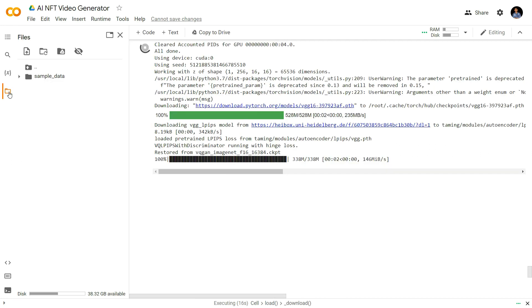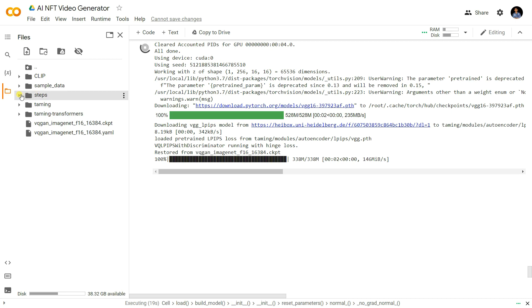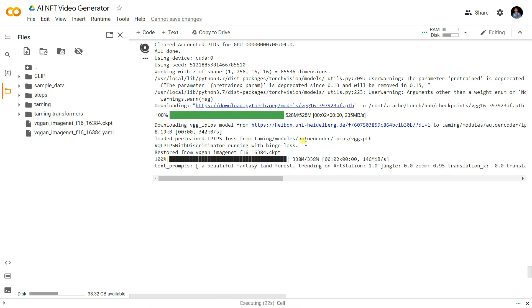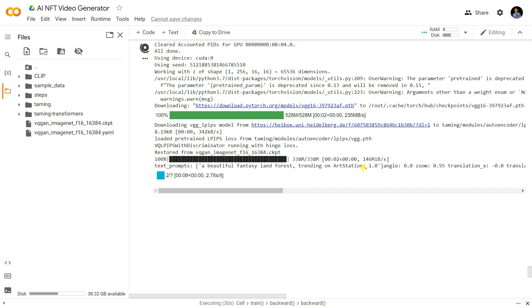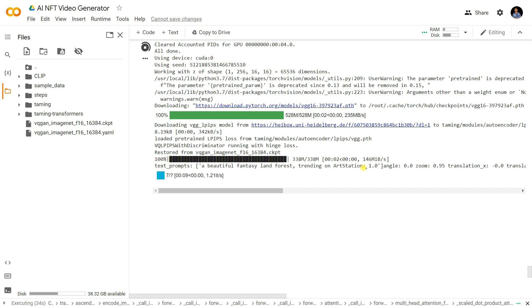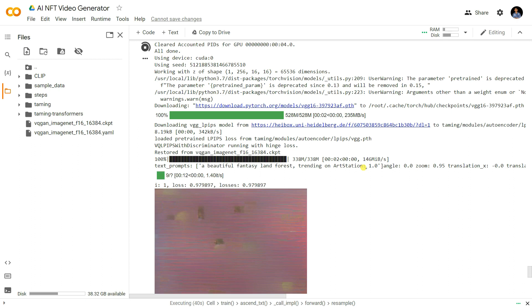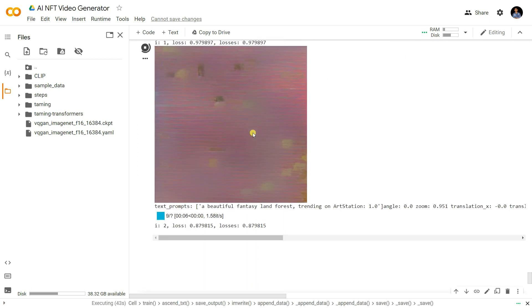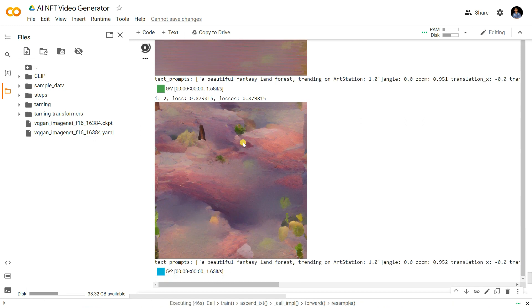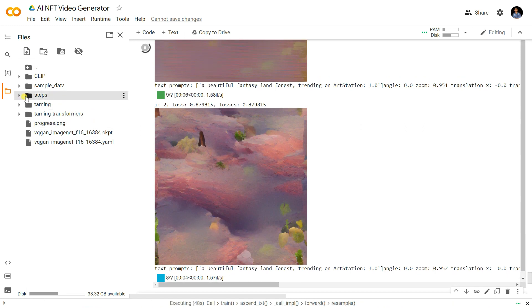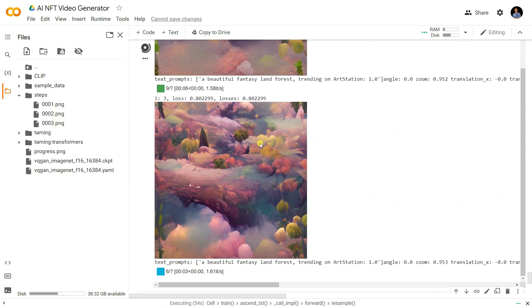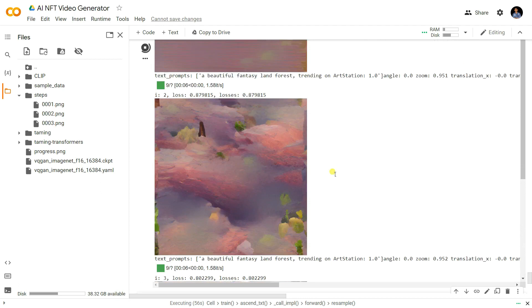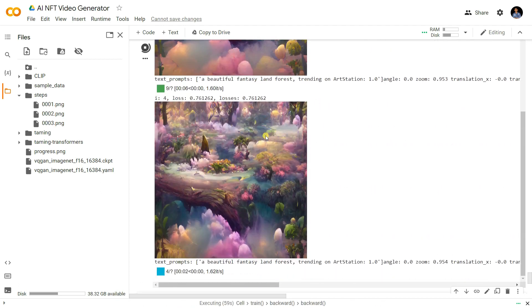If you go into the steps folder you can already see it storing the images — a beautiful fantastic land forest trending on art station. It starts generating pictures and if you go to that tab you can see the images being saved. Wow, that's really cool — you can see how the images look. That's really awesome!